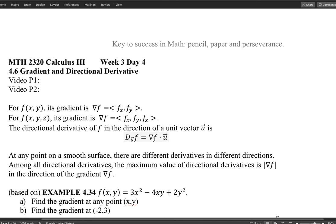So we can figure out the rate of change in different directions according to the chosen direction u. But the gradient has its own deeper meaning — it exists for itself. I want to point out two things. At any point on a smooth surface, in this two-dimensional case, there are different derivatives in different directions.